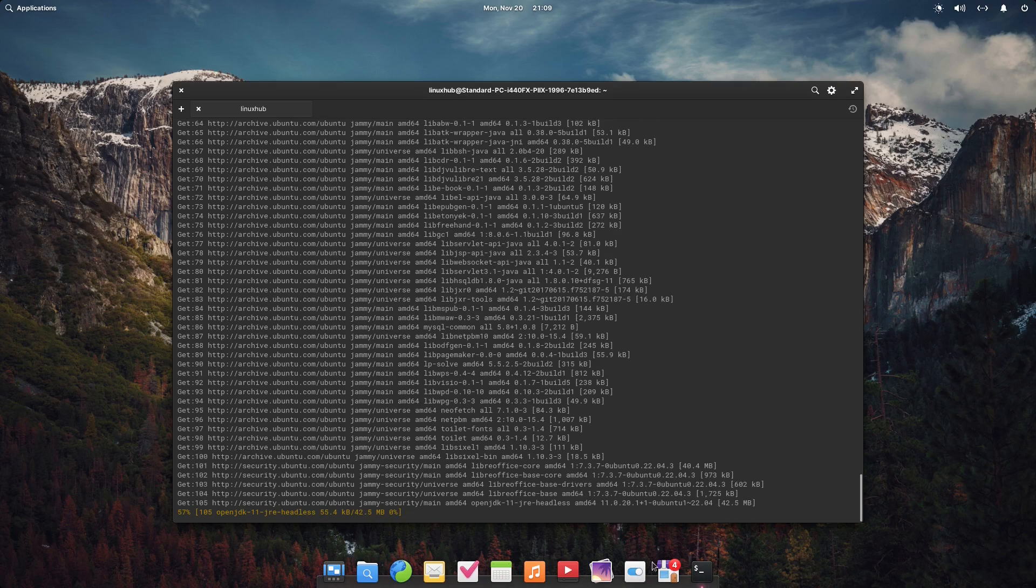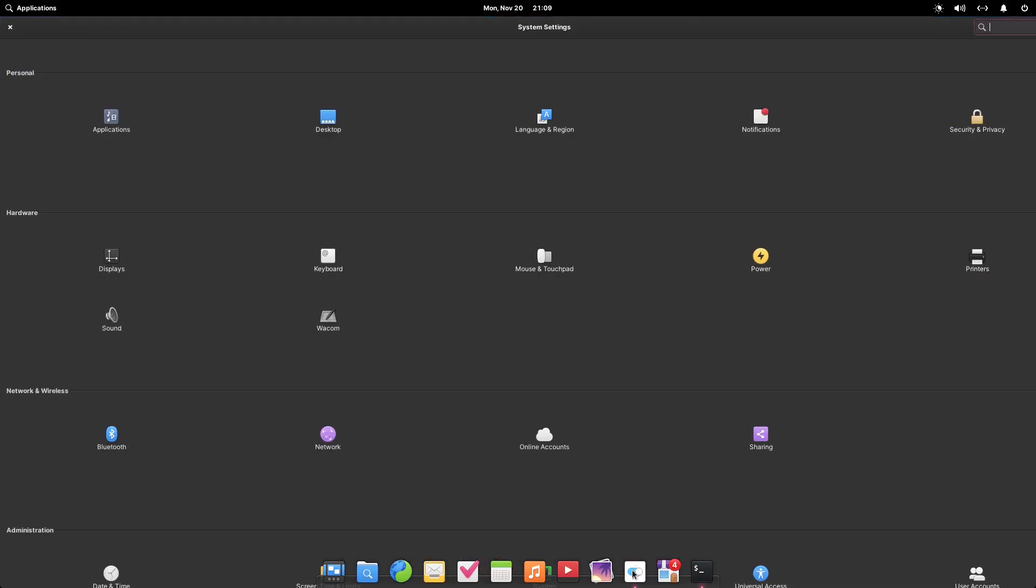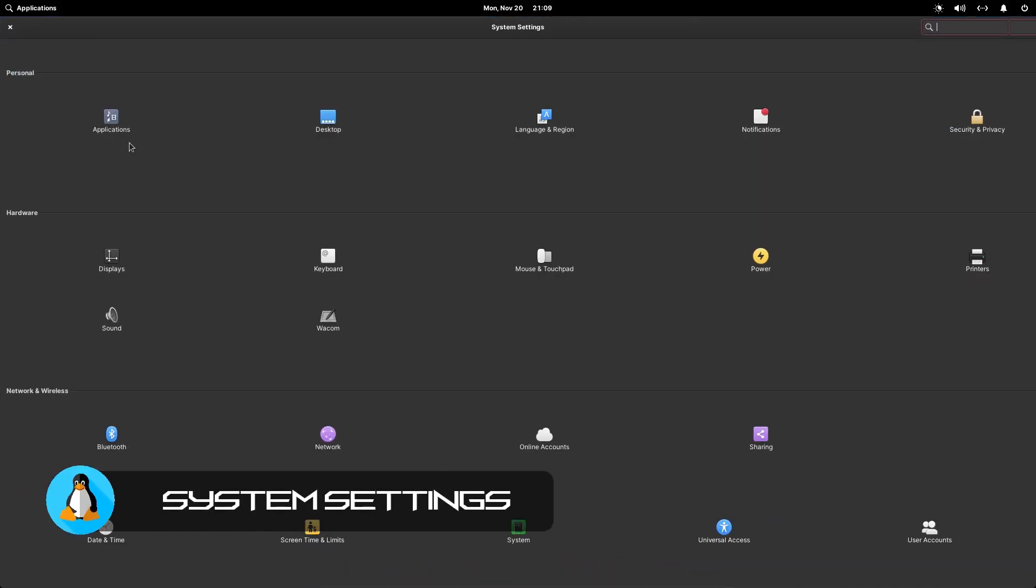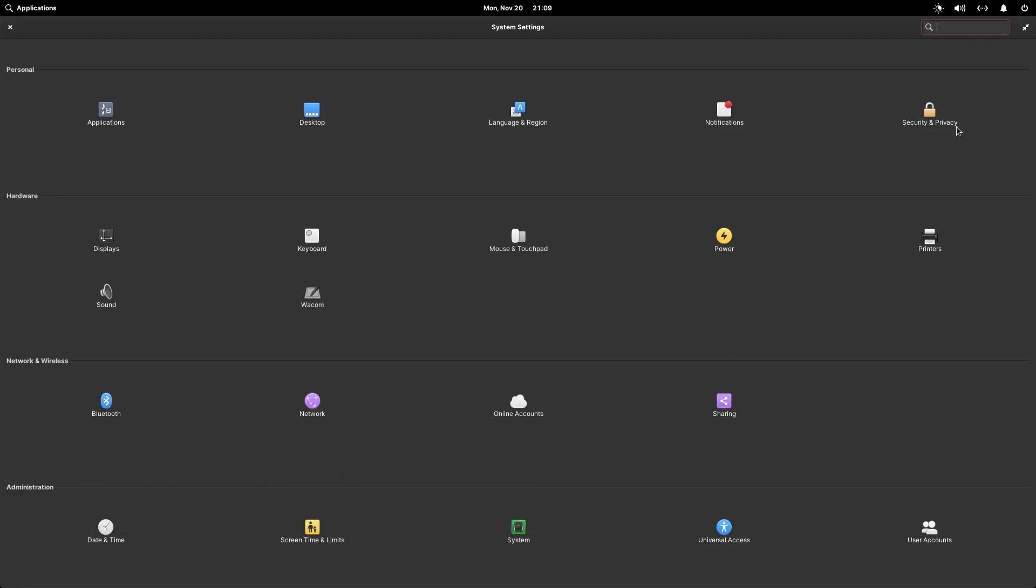System settings - let's see what we got for system settings. Applications, desktop language, displays. Basically all the functions to get your system working right. You can set up user accounts, universal access, pretty much get into the guts of your system and change things around to your liking. This is your system settings.